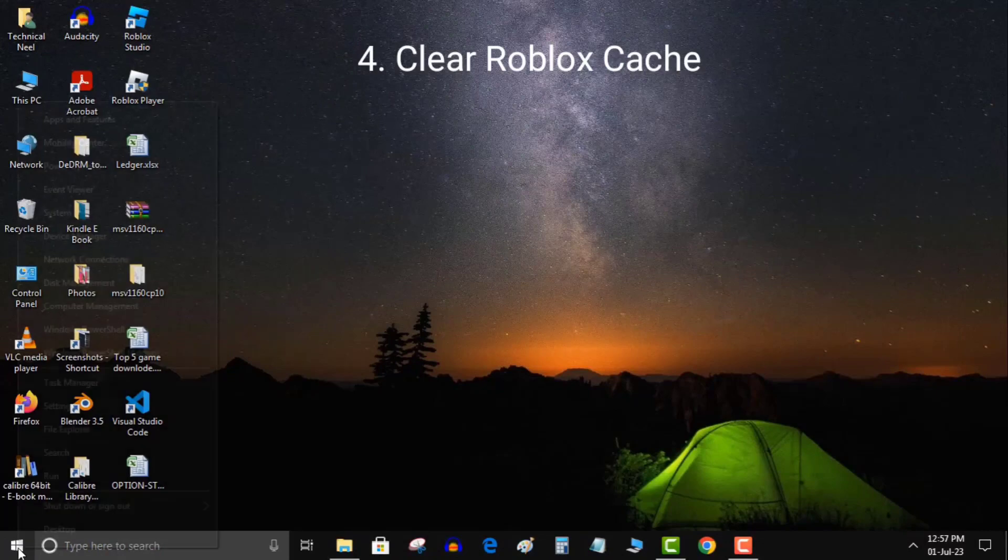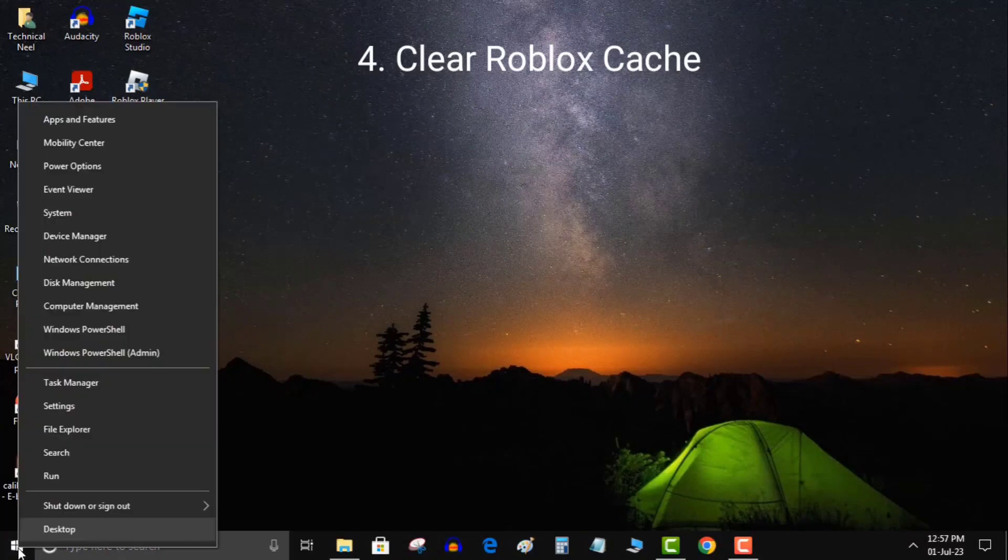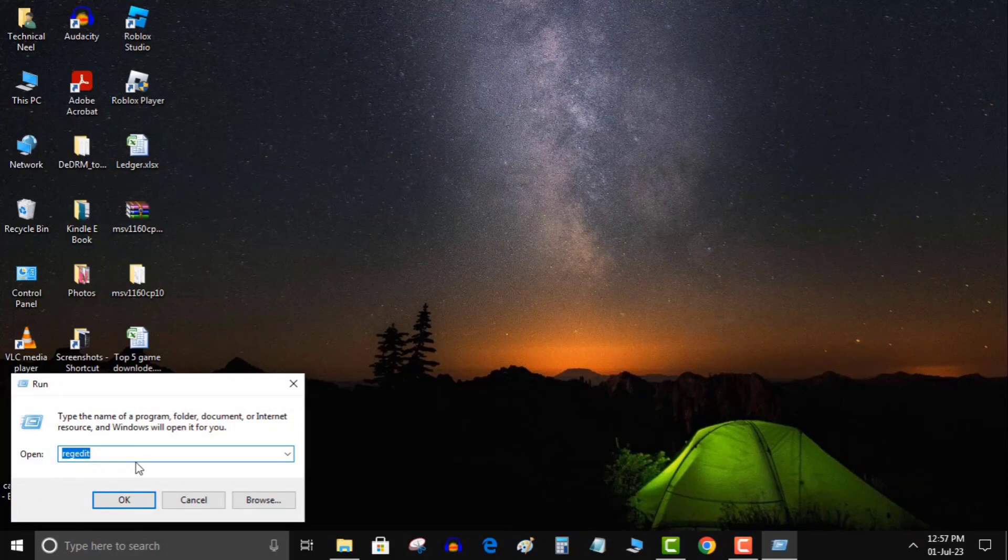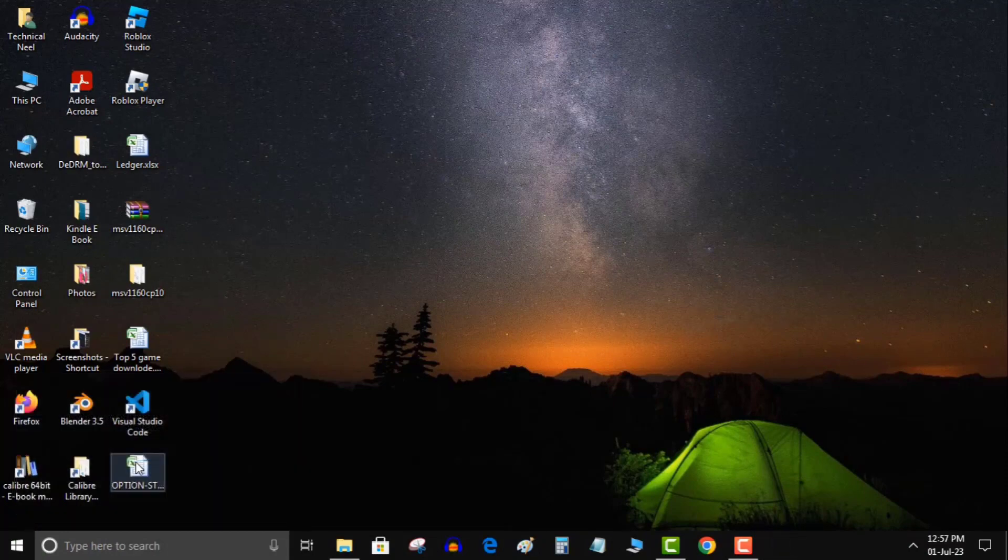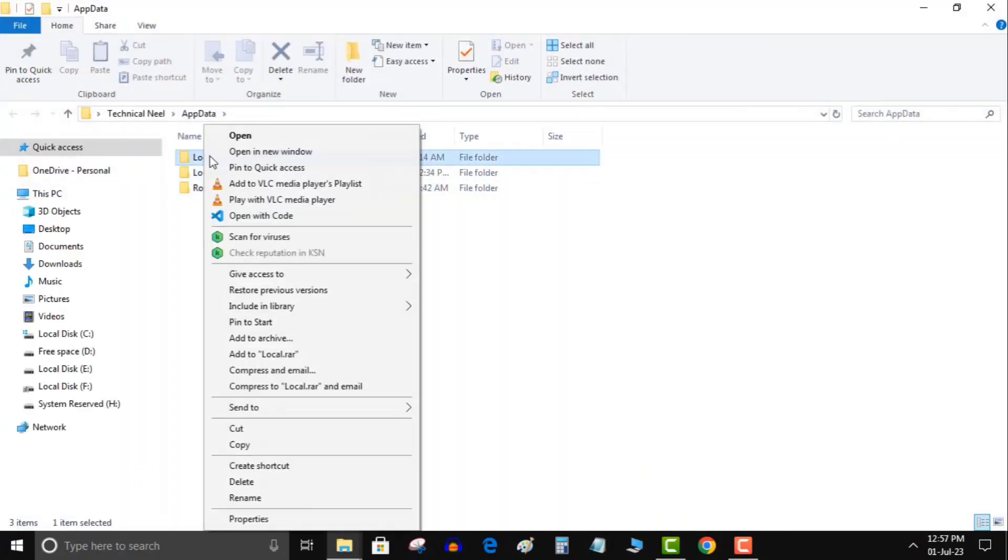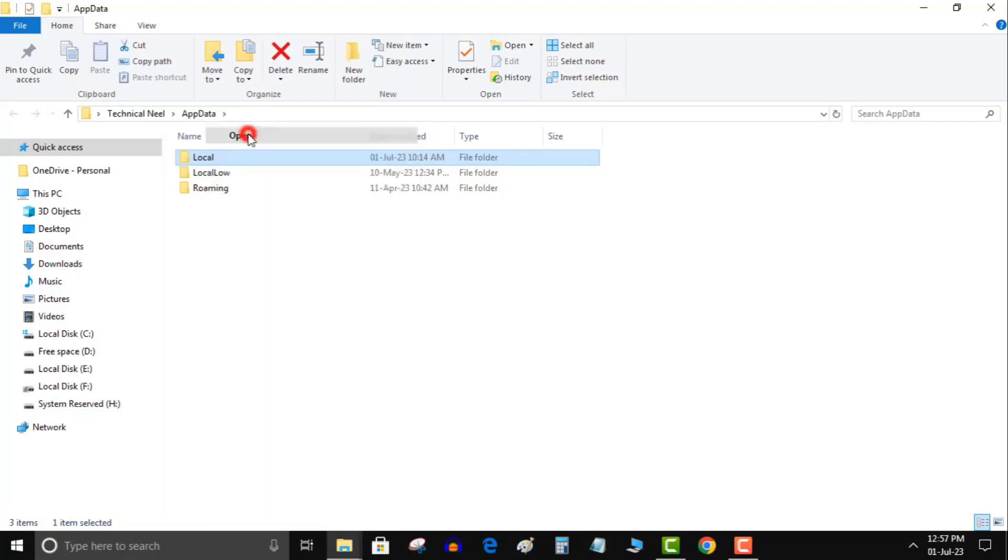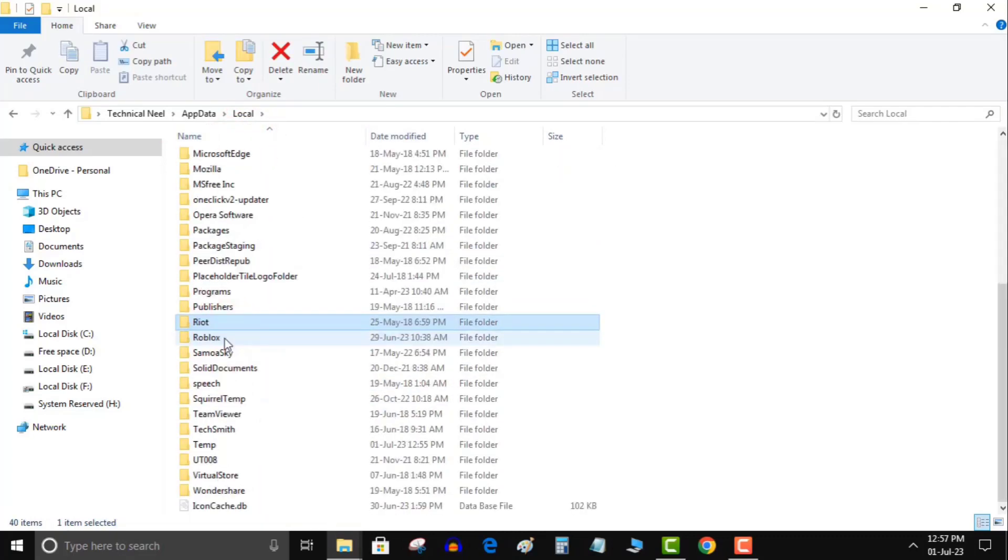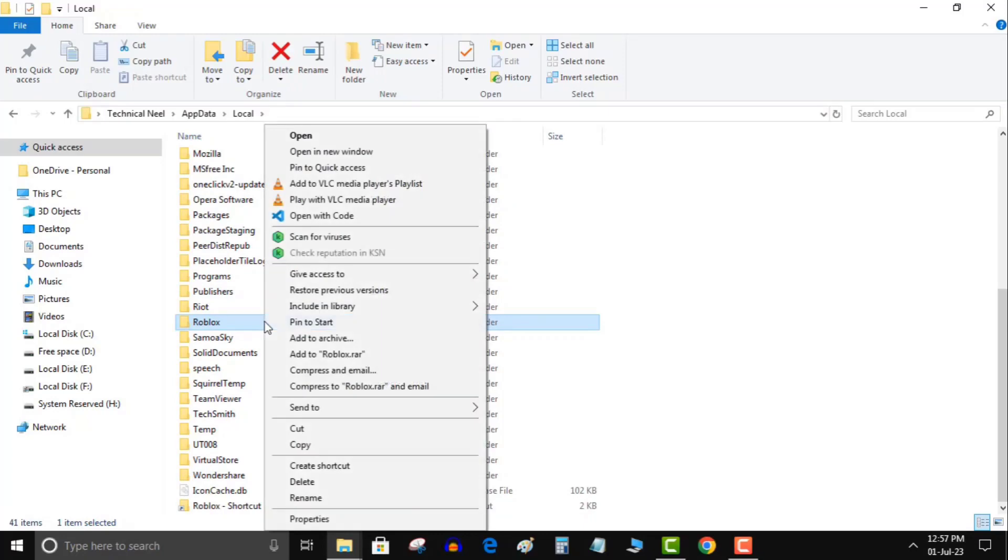Solution 4: Clear Roblox cache. To address this issue, try clearing the Roblox cache files by following these steps. Right-click the Start menu and select Run from the listed options. Here, type %appdata% and click OK to navigate the folder. Here, navigate to the Local folder. Now find the Roblox folder and delete it.